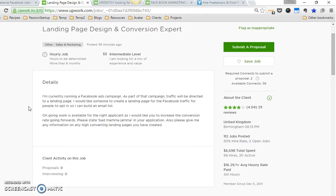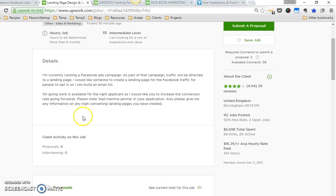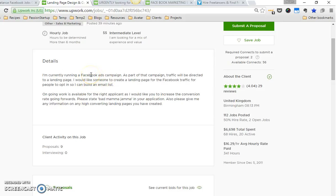I'm currently running a Facebook Ads campaign. As part of that campaign, traffic will be directed to a landing page. I would like someone to create a landing page for the Facebook traffic so people can opt in so I can build an email list. Ongoing work is available for the right applicant. Please stay bad mama jama. Here's one thing I'll tell you: when people come on and they at least give you something in their description that goes into some depth and is focused, those are, by what I found, the best clients.